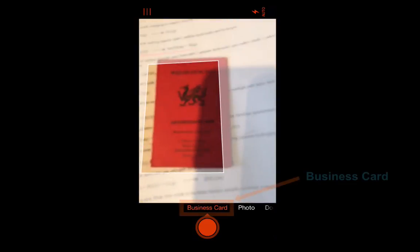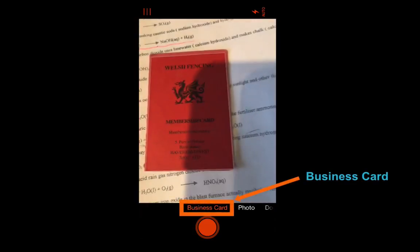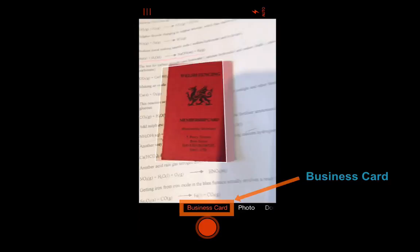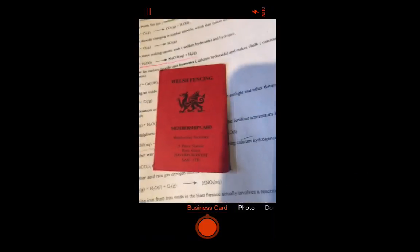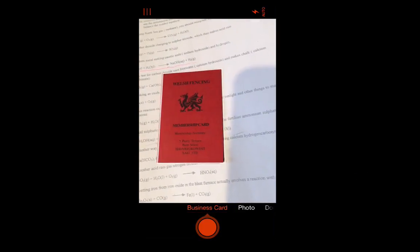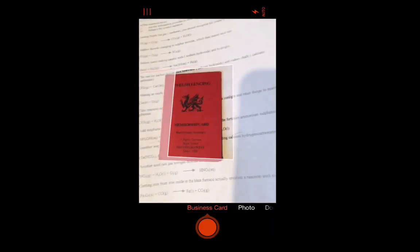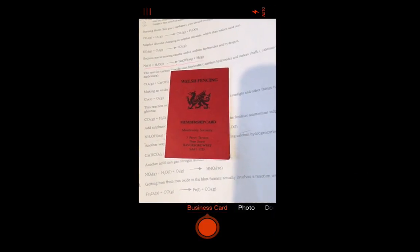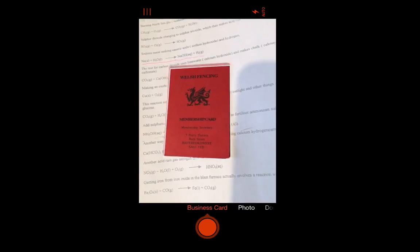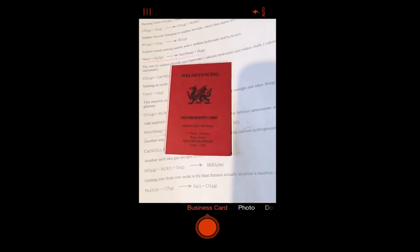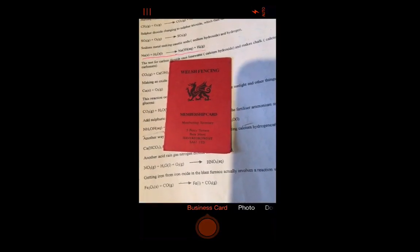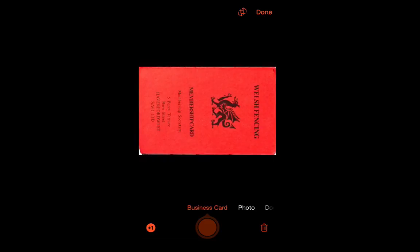So this next feature is another interestingly clever use of the app, the business card. It adapts the auto size and orientation in exactly the same way as the photo, document and whiteboard options do. You can of course reorient your image yourself at this point and edit the selection. Click done when you're happy with it.